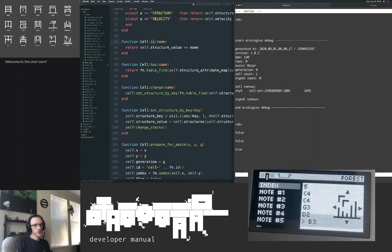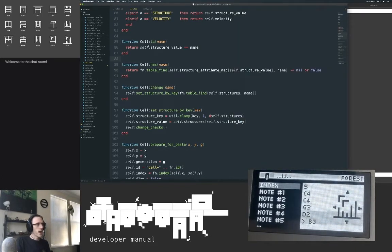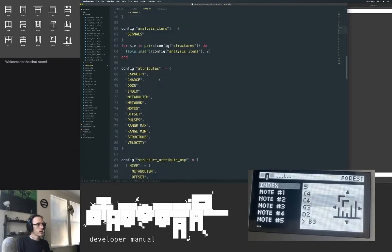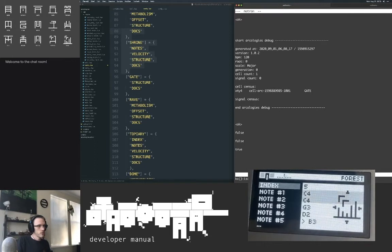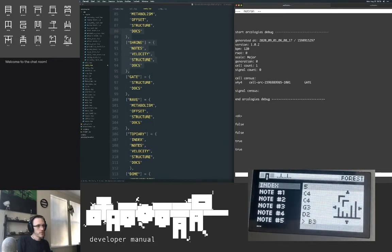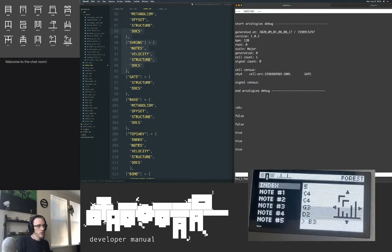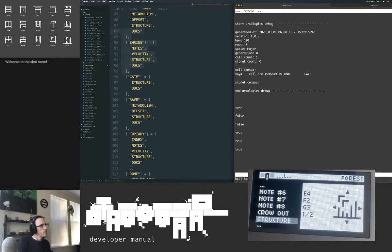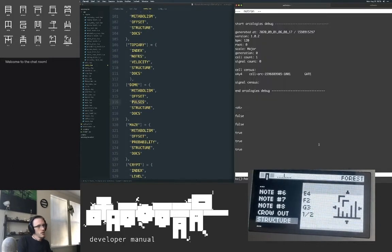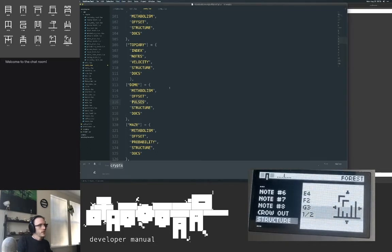Here are some nice helpers. You can check if a structure is something, or you can check if a structure has something. I know we have a forest selected from arc debug. You can check the cell and ask what it is, and you can also see what the cell has — 'has' looks up from the config. Actually, this is a bug — a forest should not have a network. I'm going to log this as a potential bug.